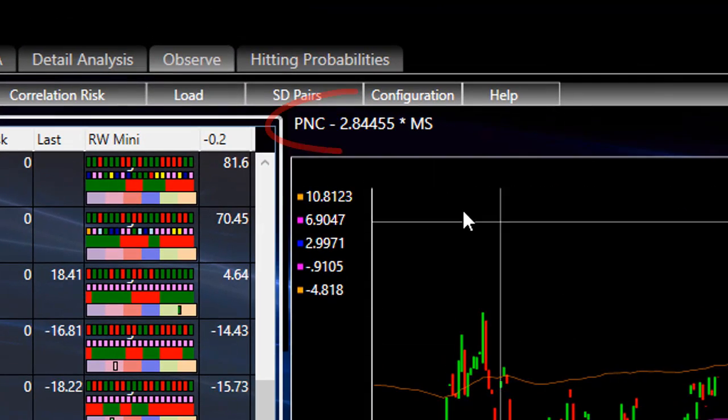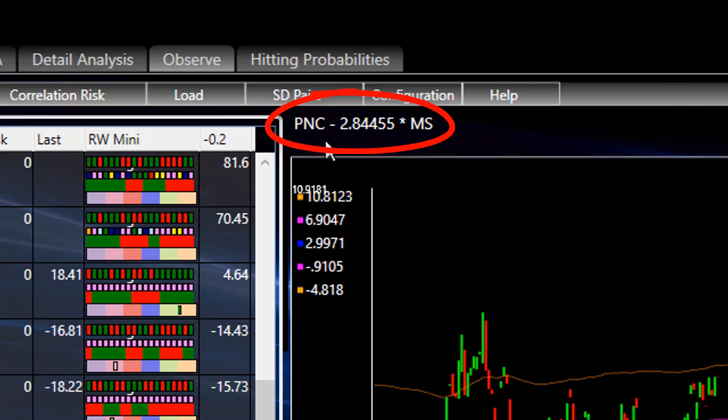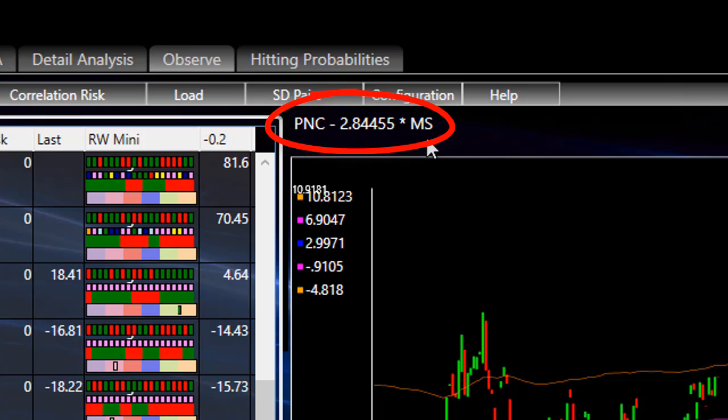PNC minus 2.84 of Morgan Stanley of MS. It is a short. So for every share of PNC that you sell, you're going to buy 2.85 shares of Morgan Stanley. Good luck with your trading.